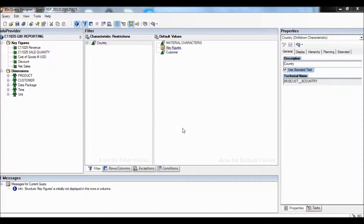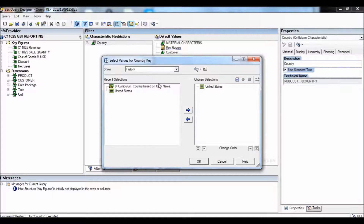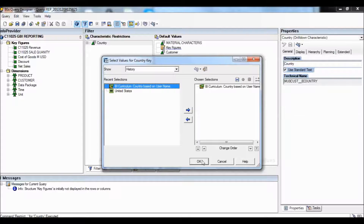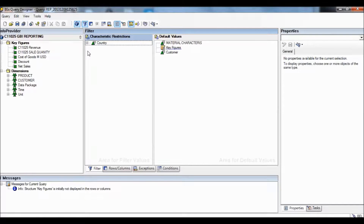Now we're going to double click on Country, remove United States from the chosen selection, and add BI Curriculum. We'll click OK, save the changes made, and execute.